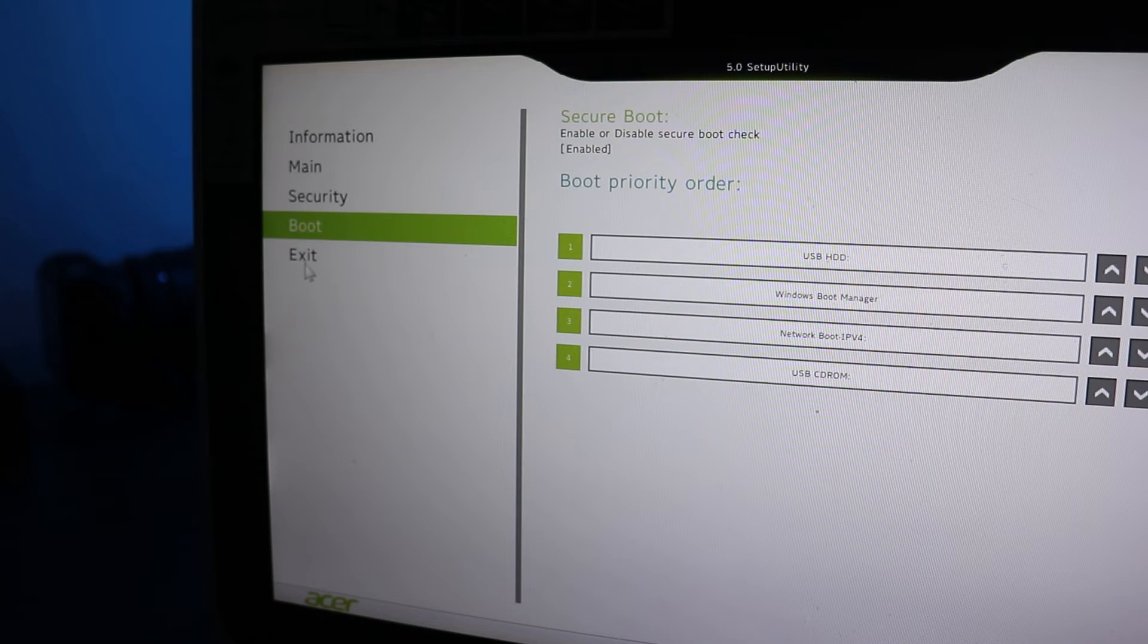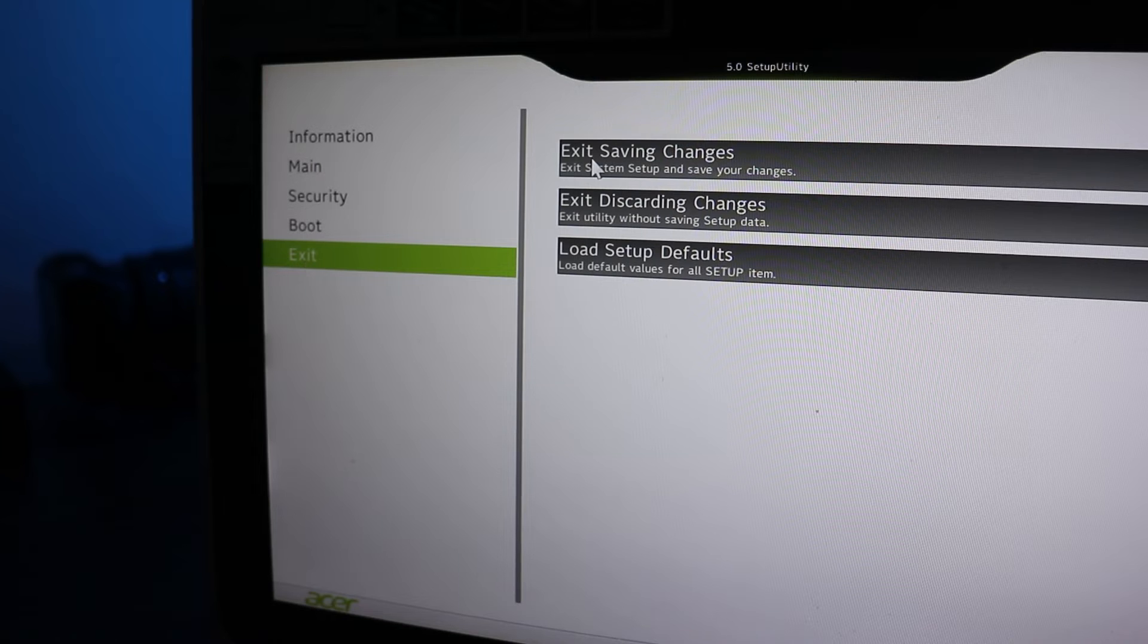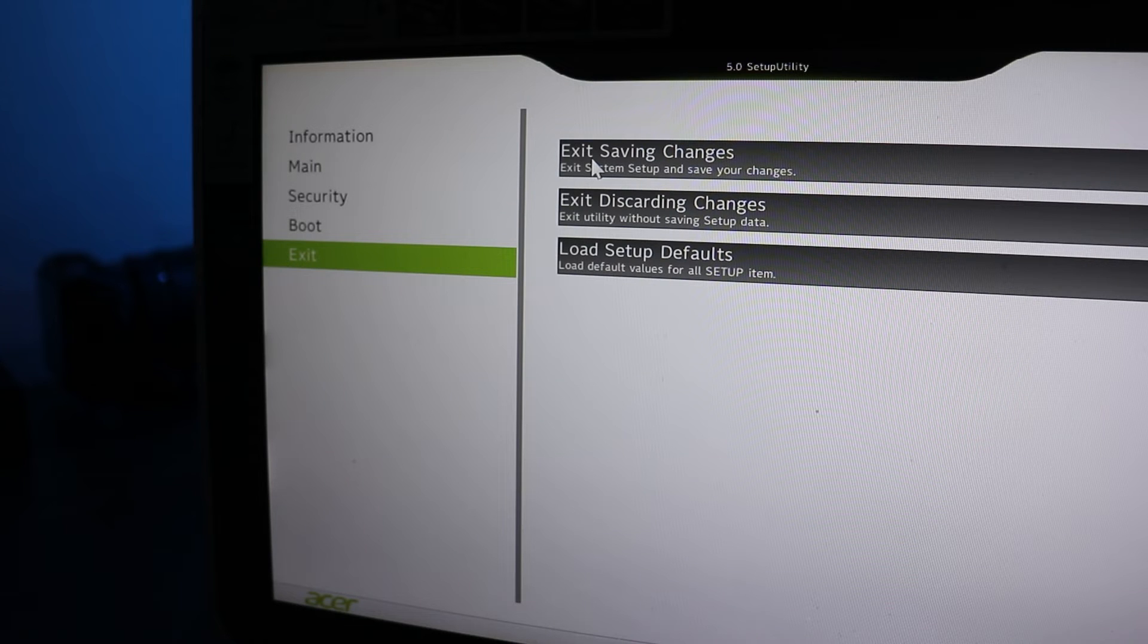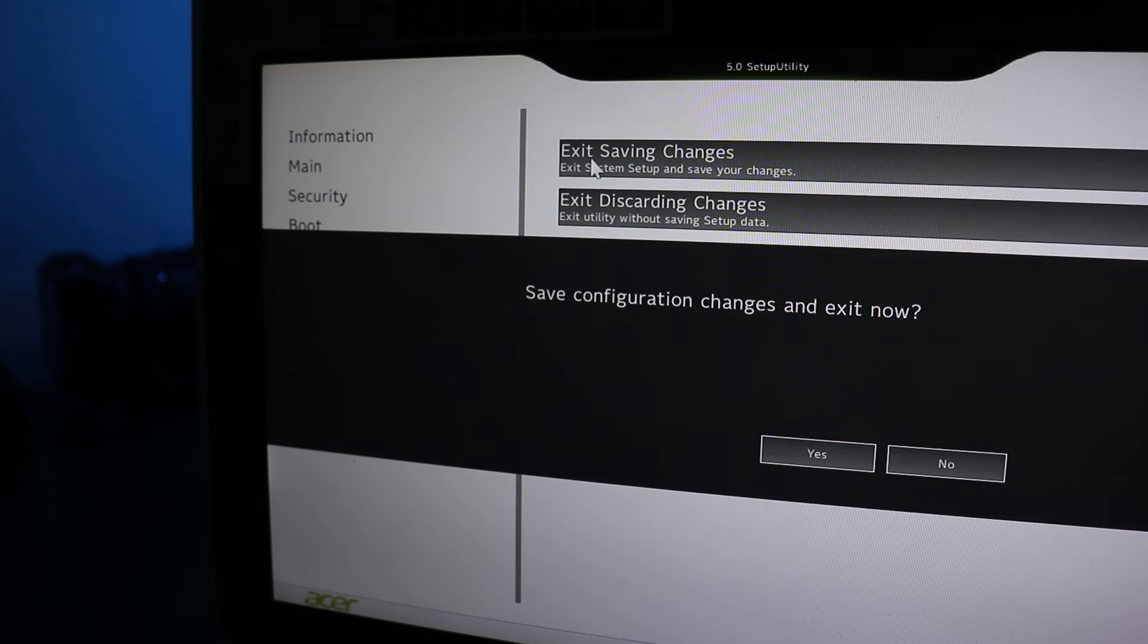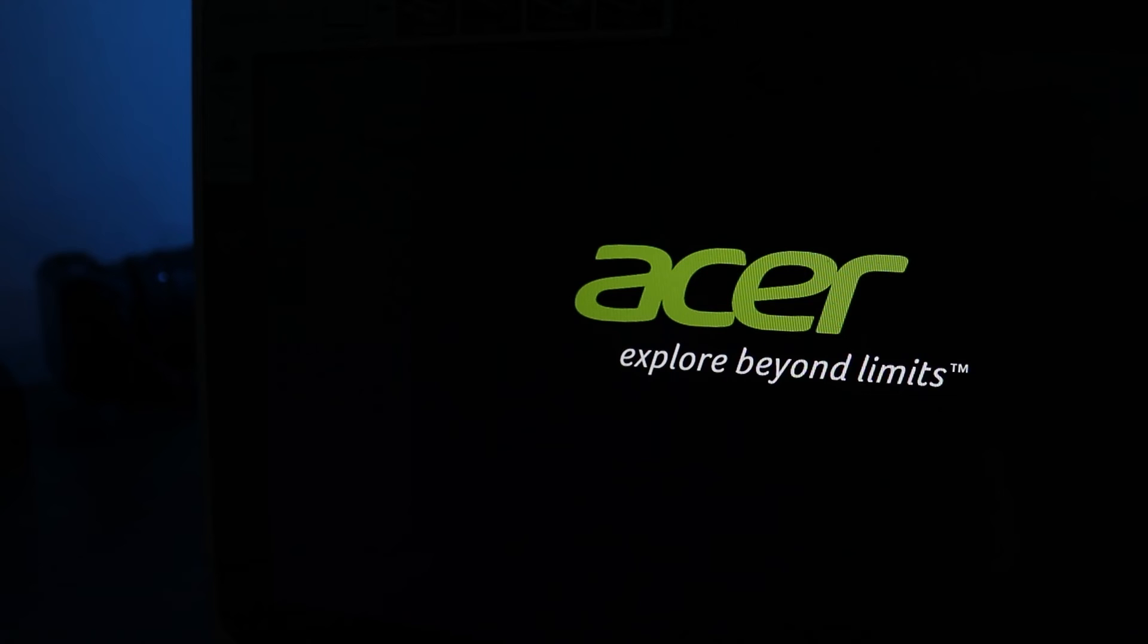Then click Exit. Here I want to choose the first option to exit saving changes. Now click Yes to confirm. At this point the computer will restart.